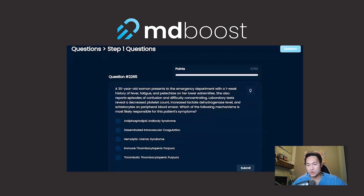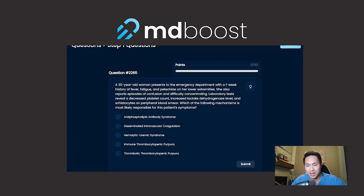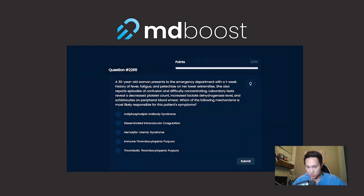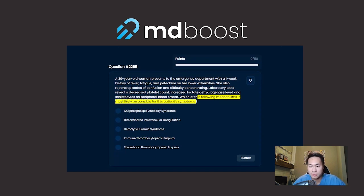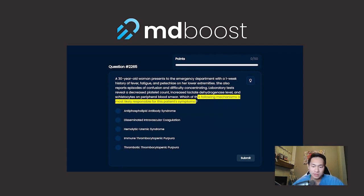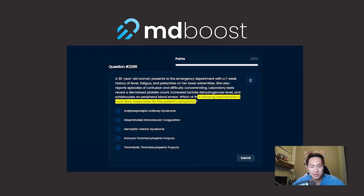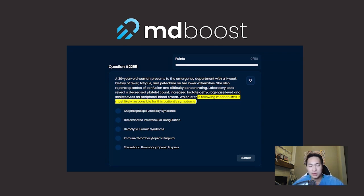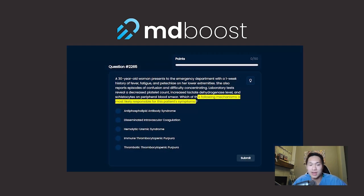I'm going to now walk you through how you approach a question clinically rather than using the pitfalls of using buzzwords or factoids. So we'll take a look at question 2265. I always say start with the question itself: which of the following mechanisms is most likely responsible for the patient symptoms? Then you glance through the answer choices to think what kind of system we're dealing with. You have antiphospholipid antibody syndrome, disseminated intravascular coagulation, hemolytic uremic syndrome, immune thrombocytopenic purpura, and thrombotic thrombocytopenic purpura. Reading this, in my mind I'm already thinking we're dealing with hematology.